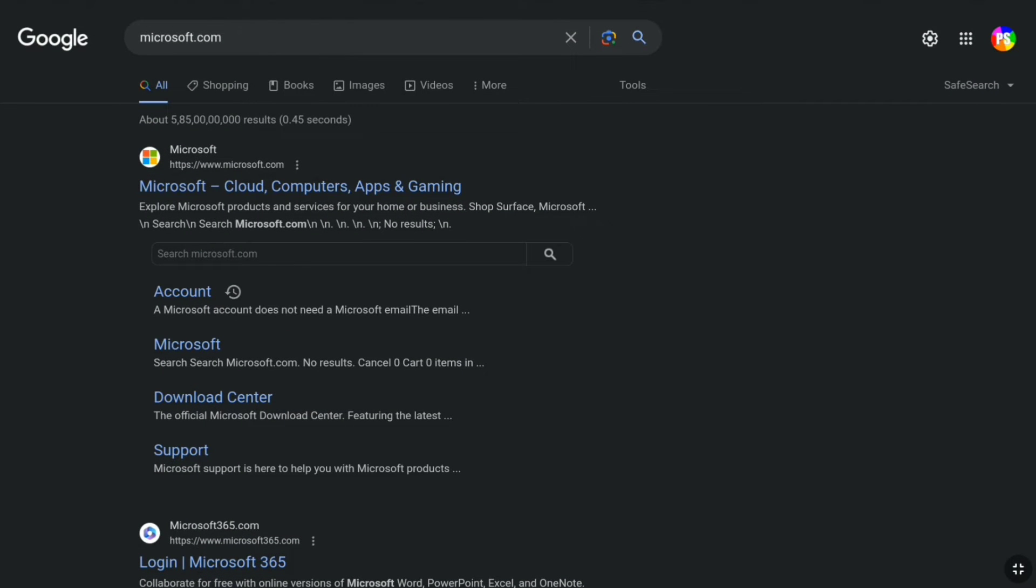First of all, open up any browser on your smartphone, tablet, laptop or desktop and head over to official website of Microsoft, Microsoft.com.